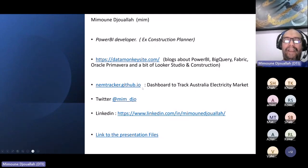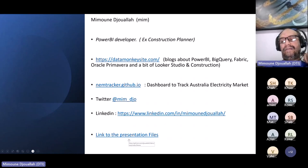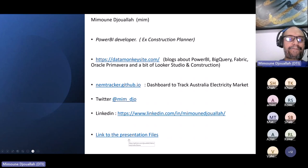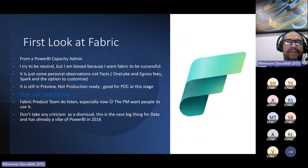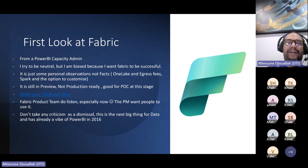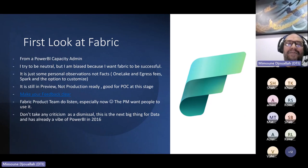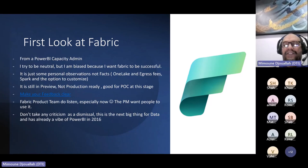I'm pretty active on Twitter and LinkedIn, feel free to connect. I put the Python files in the presentation which I'll ask to share later. This is a first look at Fabric — not really from a Power BI user perspective, but from a Power BI capacity admin perspective, which is a bit different. I try to be neutral, but I'm obviously biased because I want Fabric to work.